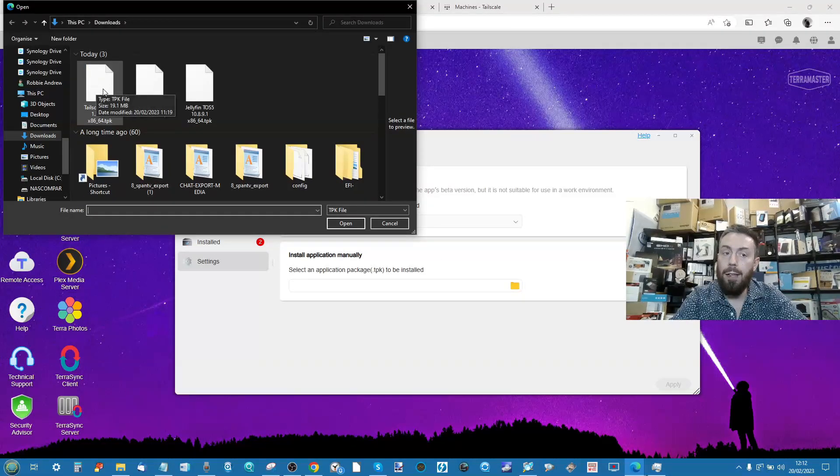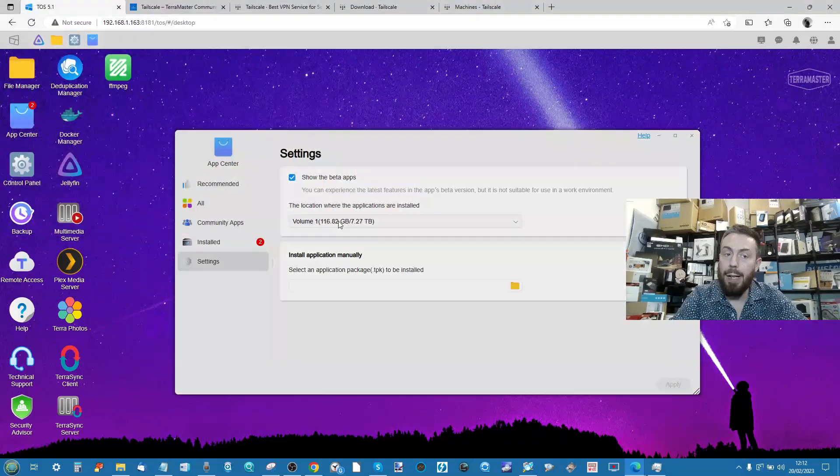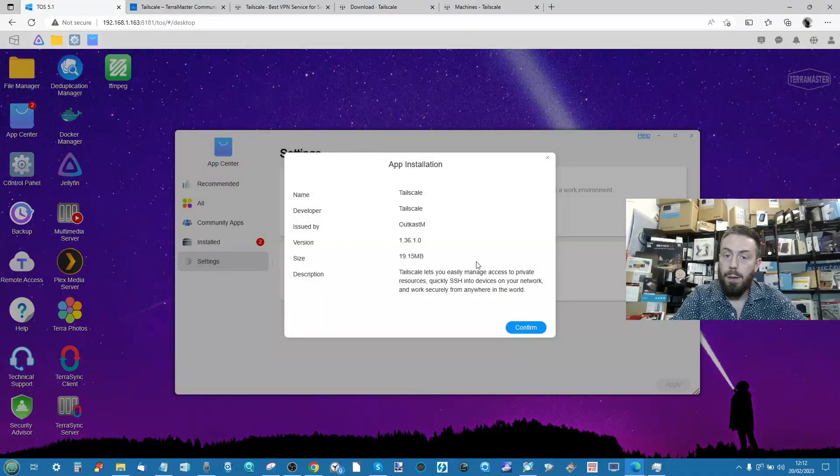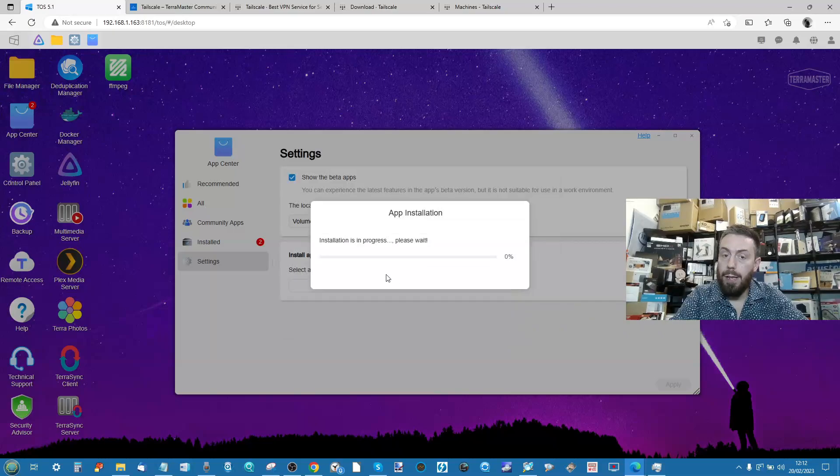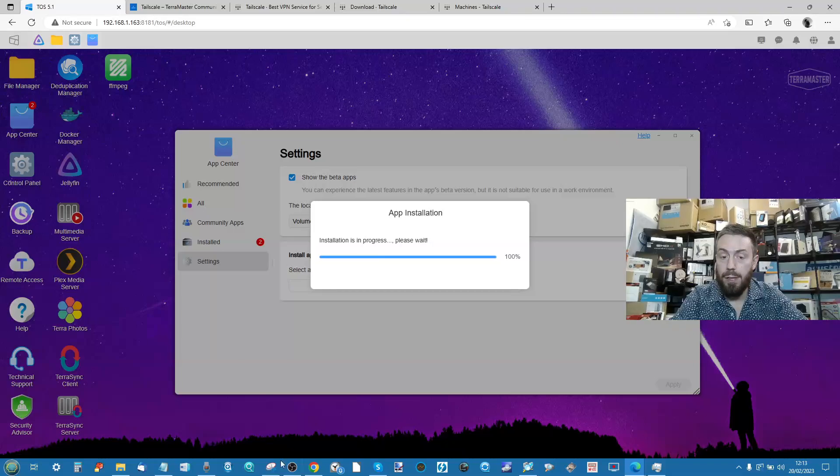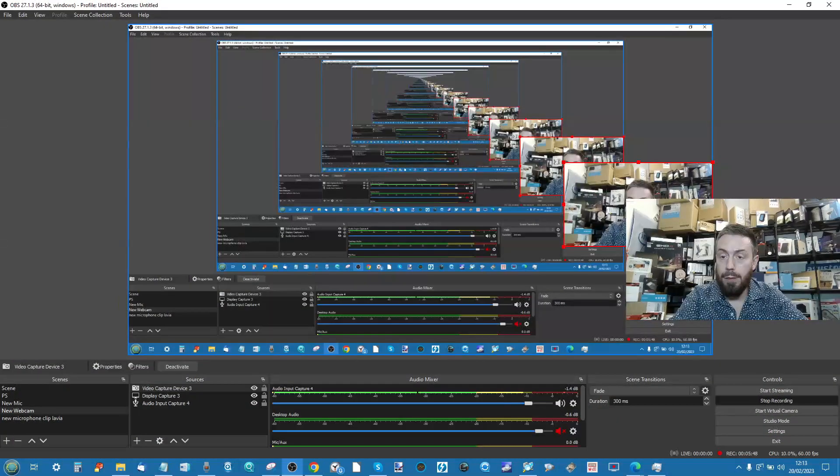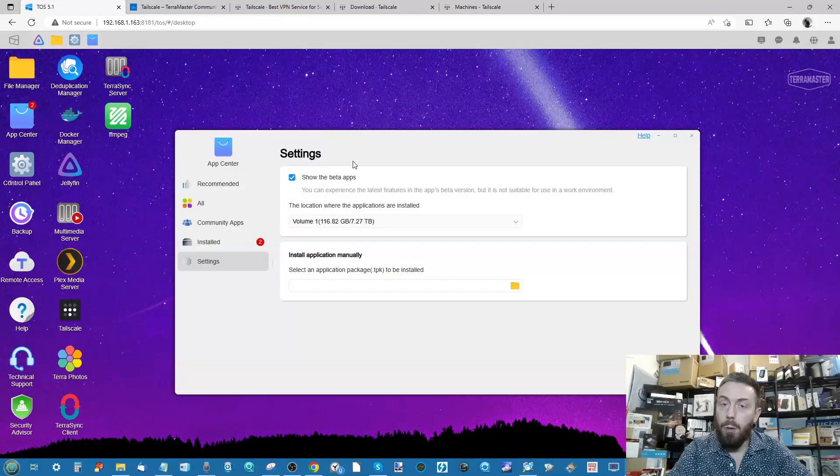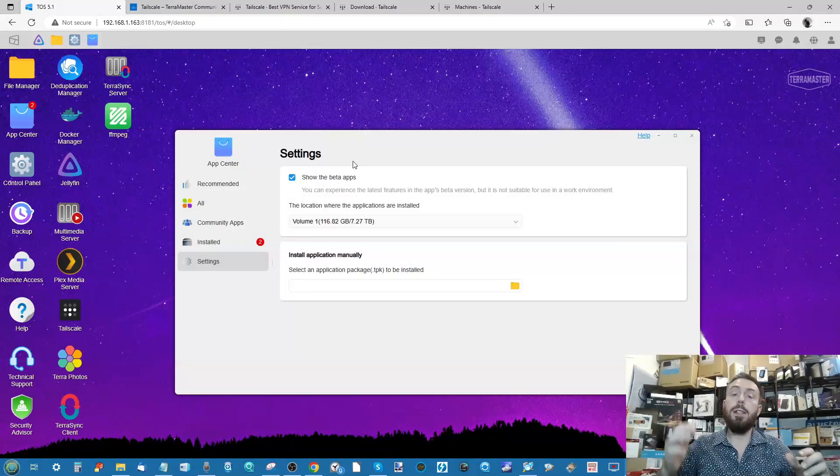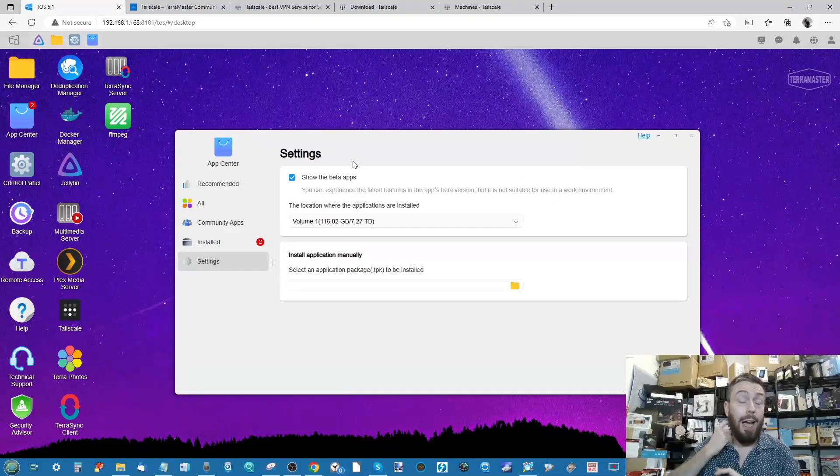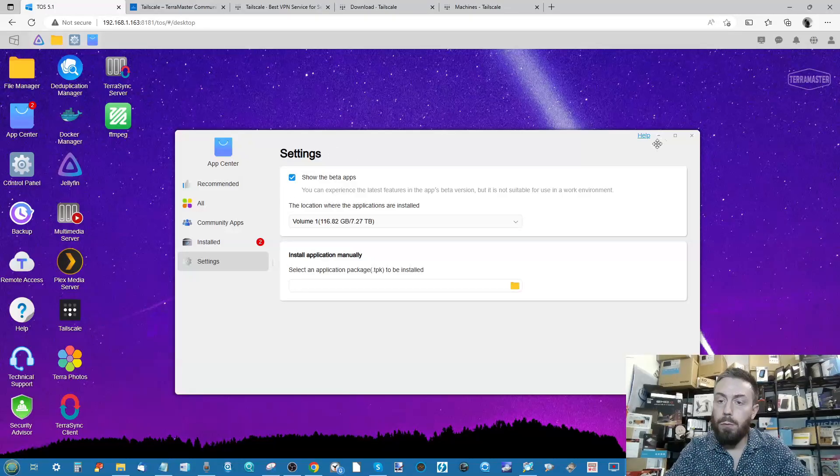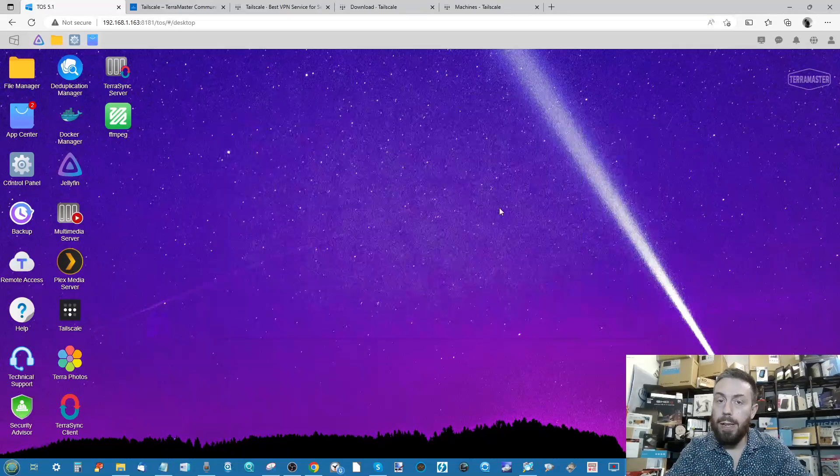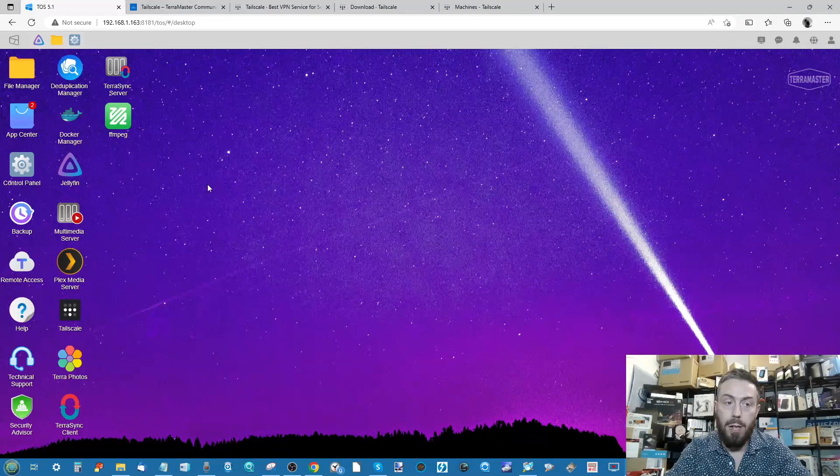From the settings tab, go to the bottom here where it says install application manually and select the folder. Select the folder and then select that Tailscale after you downloaded from the TerraMaster Community page. Then from there click confirm, and then from there it will start installing Tailscale. It will be a very quick process.